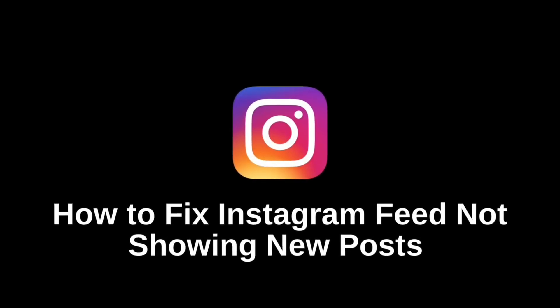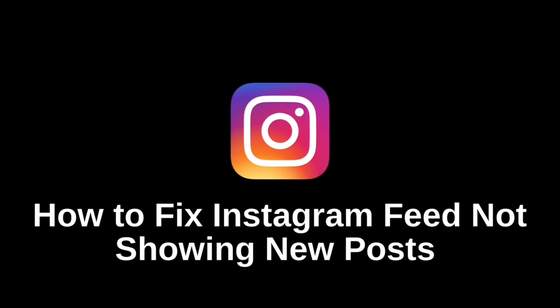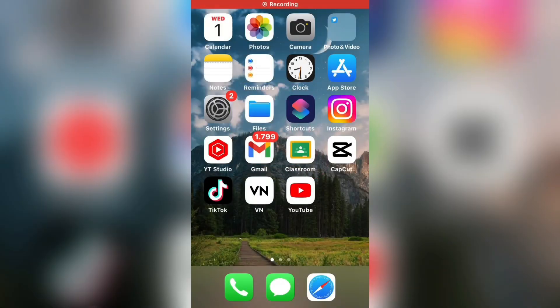Are you having problems where the Instagram feed isn't showing new posts from people you follow? If you know that a person has uploaded a new photo or Instagram Reel but you don't see it in your news feed, then let's learn how to fix that problem.